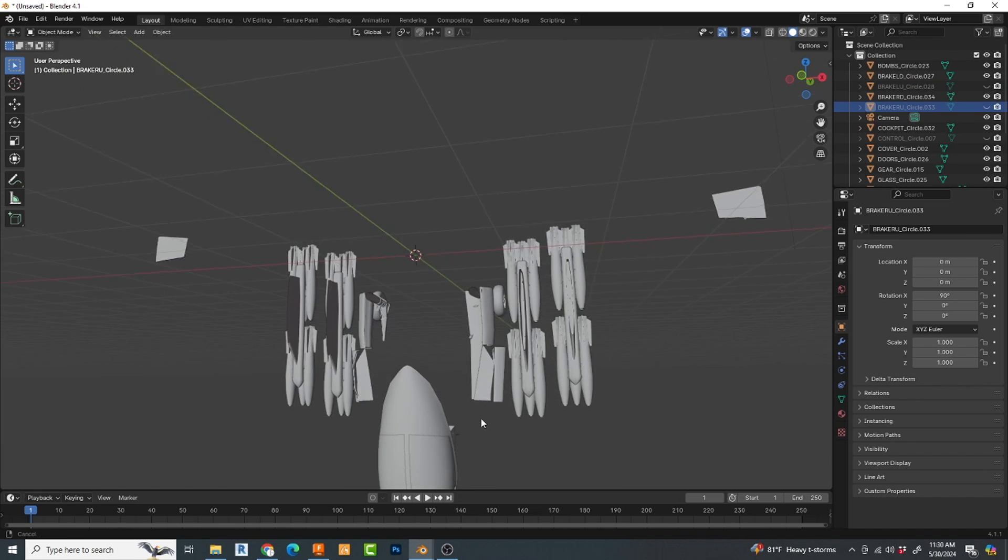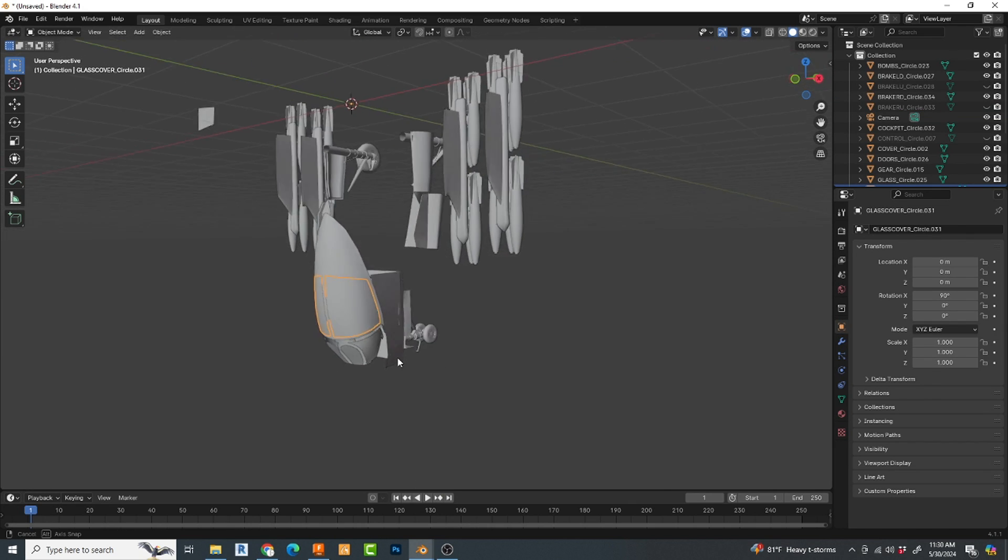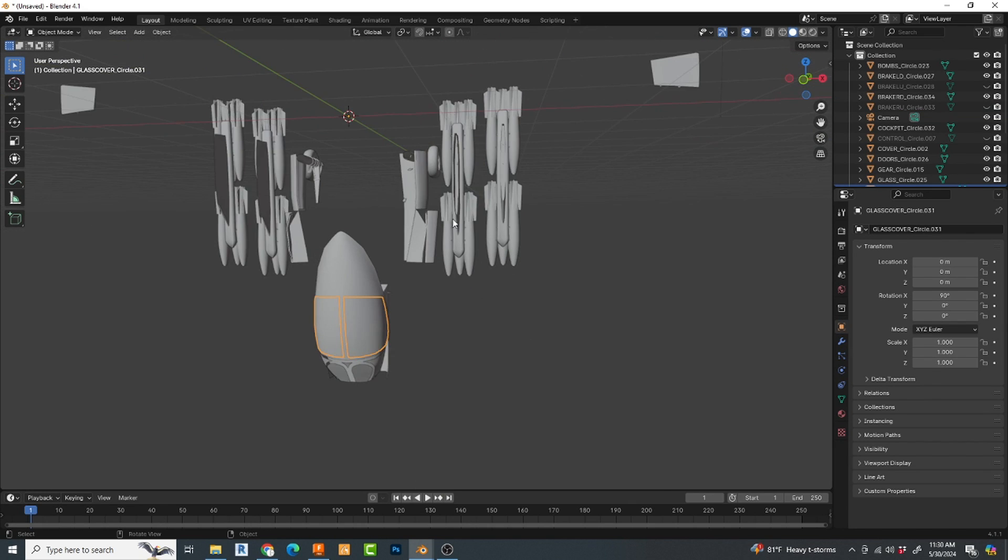For the canopy pieces. And for the landing gear. Didn't mess with the bombs. I just want to see if this worked. Let's pull it into Plasticity.